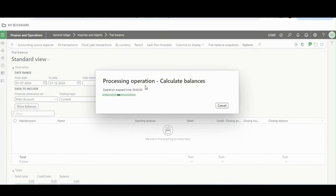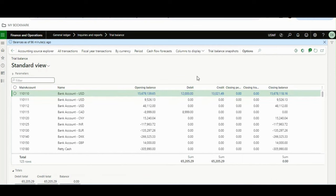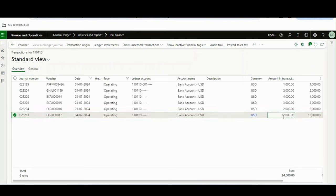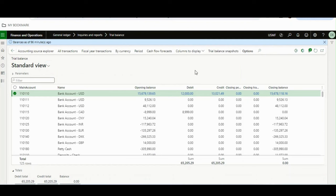If we run the trial balance now, you will notice the 12,000 is still showing — meaning the 12,000 was posted but has not been updated in the trial balance. If you click on the debit, you can see the transaction total is 24,000, but the trial balance has not been updated. Even if in the General Ledger module your batch status is set to Asynchronous, it still will not work. This is a new change you have to be very careful about when upgrading to versions 10.38, 10.39, or 10.40.